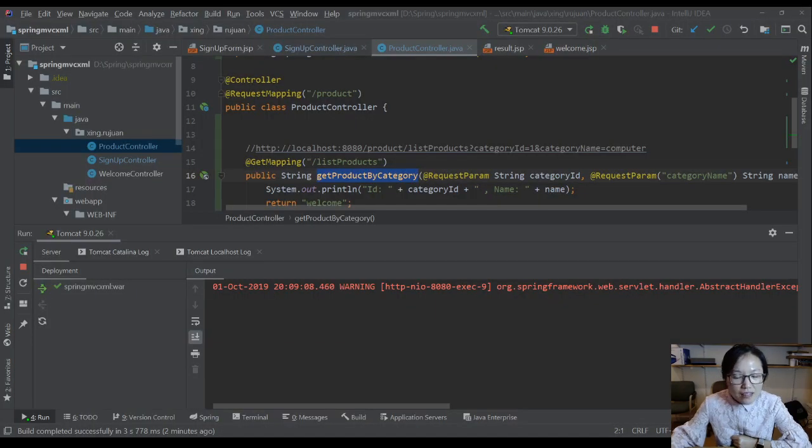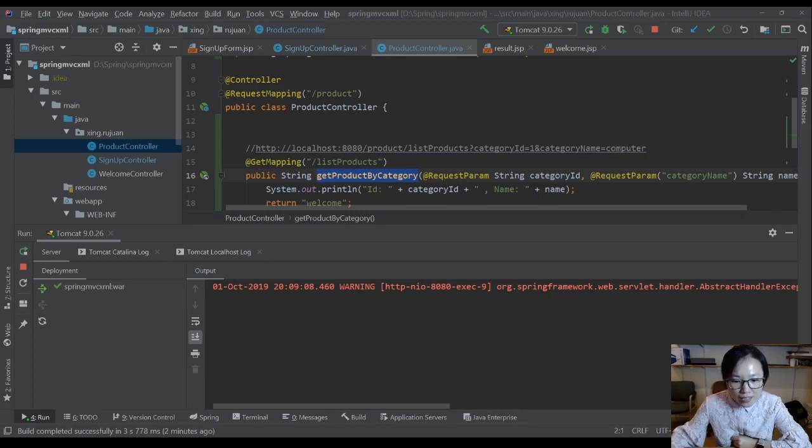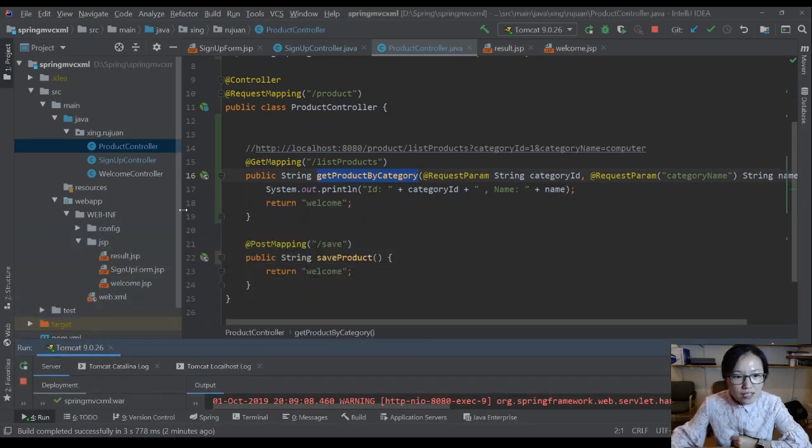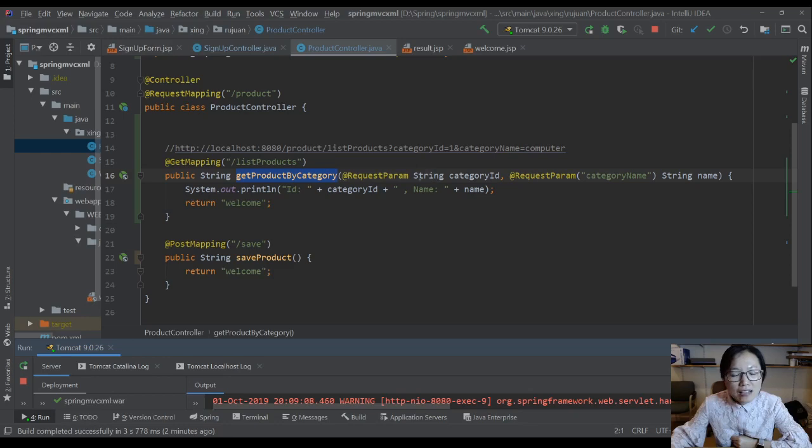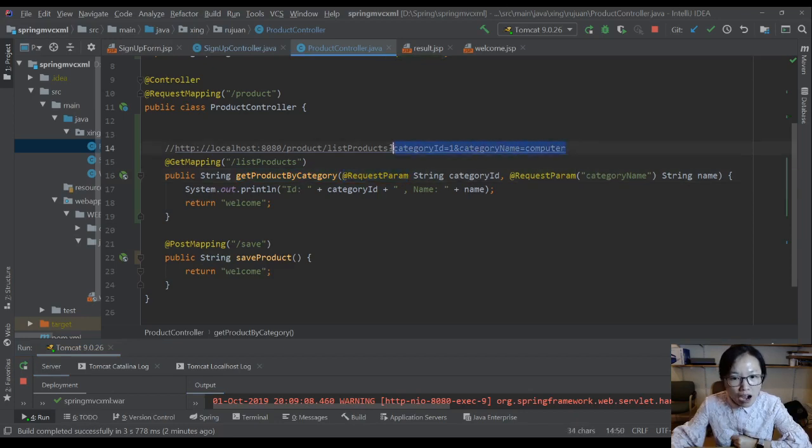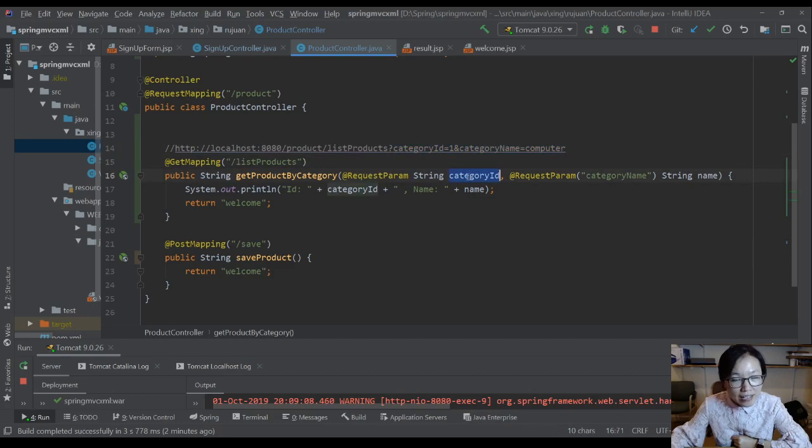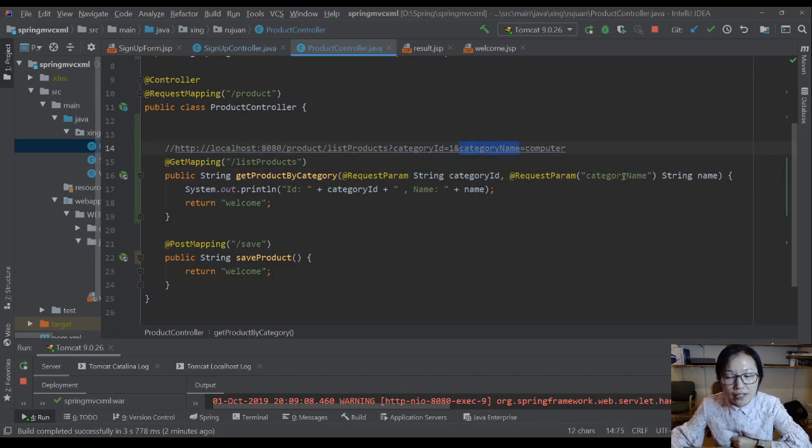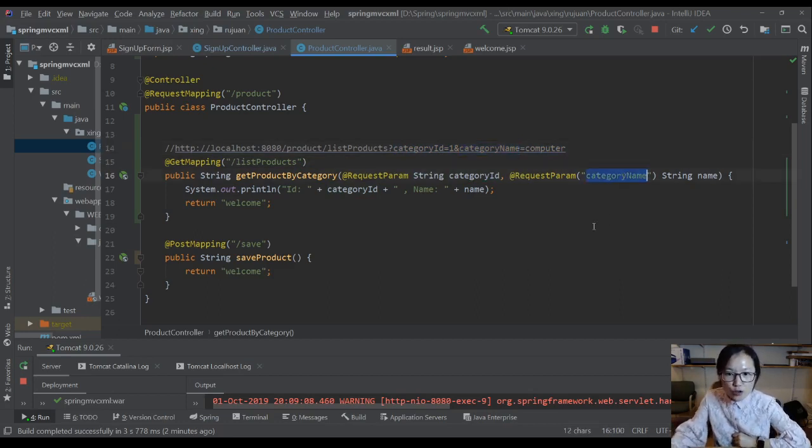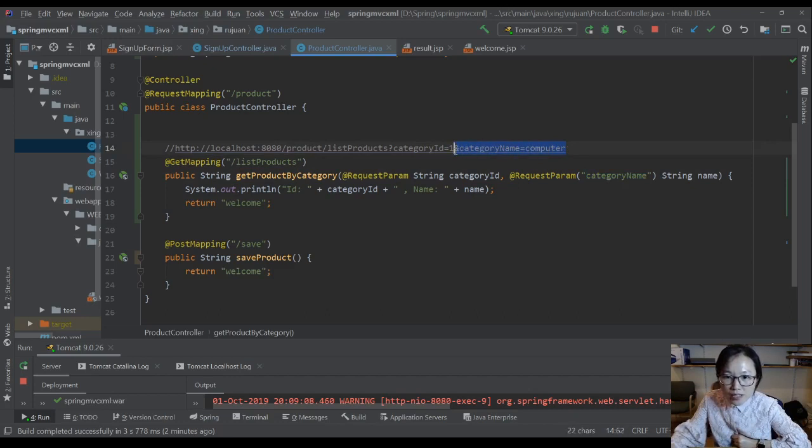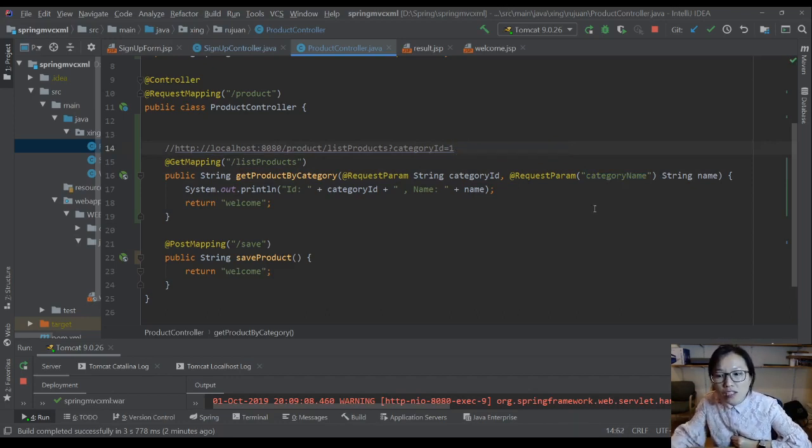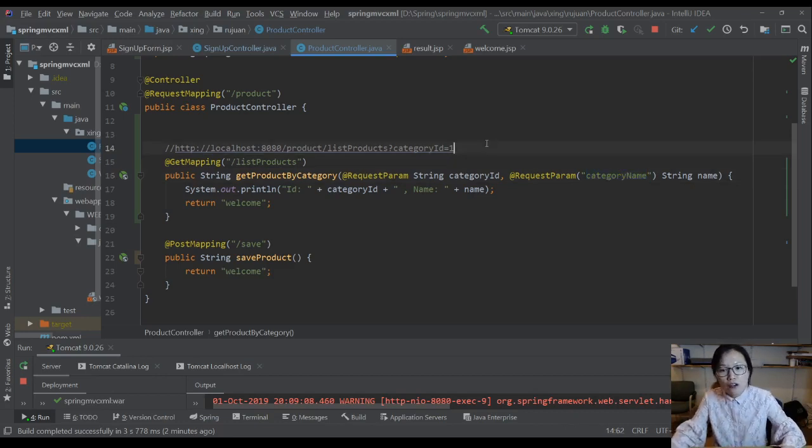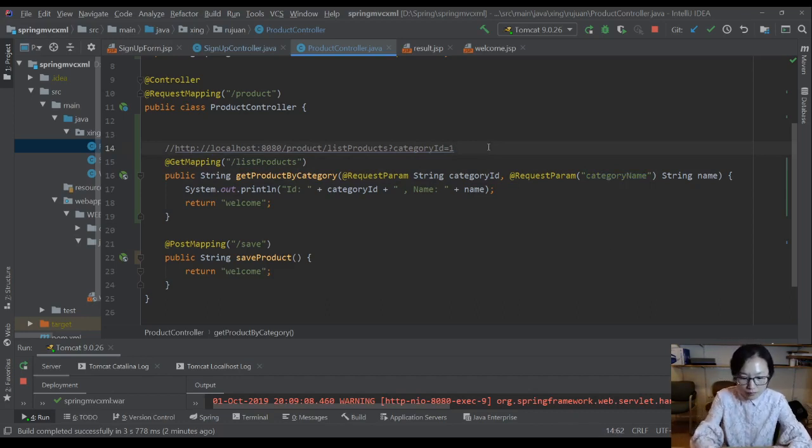Let me switch back to the IDE. That error means inside your controller method, by default when you add the request parameter here, it means it's required. In your URL, you must have a query string with key category ID, and another query string key-value pair which is category name. But the case I showed you is I made a request without category name, but your method required it, so it has an error. To solve this problem.